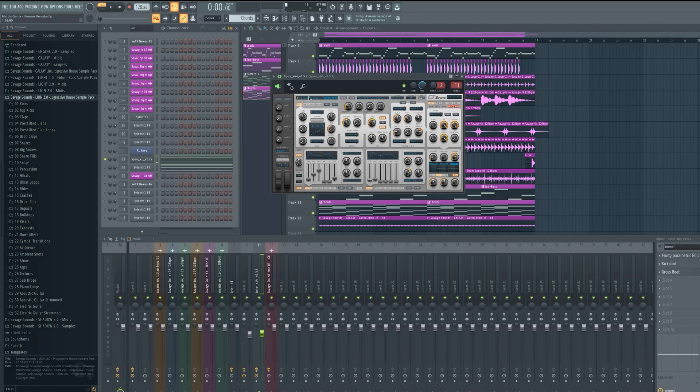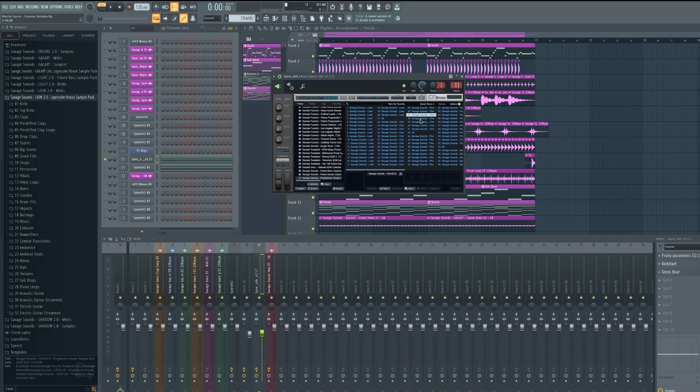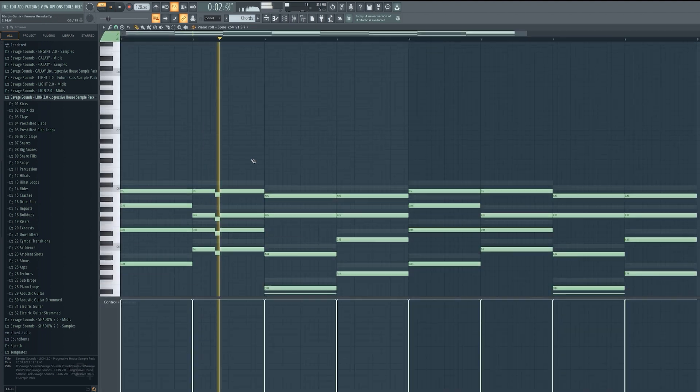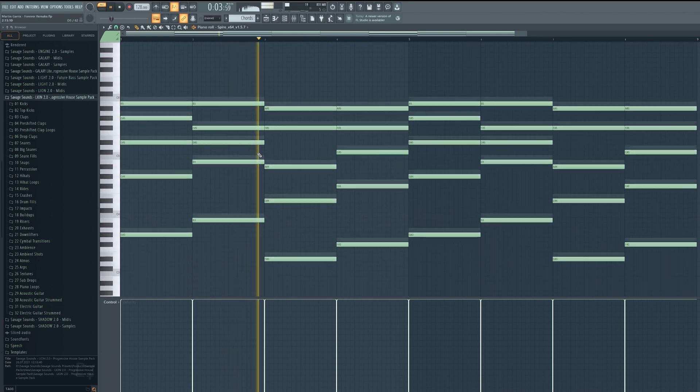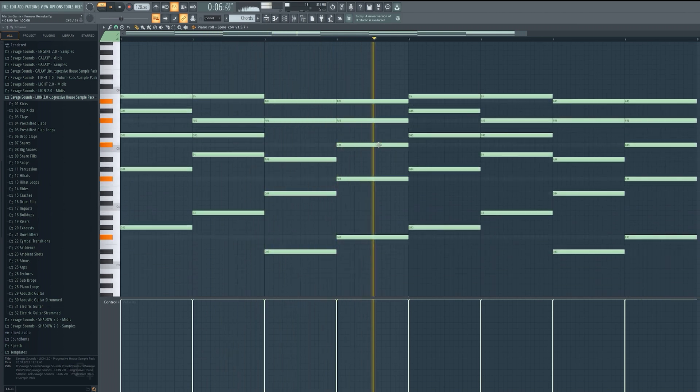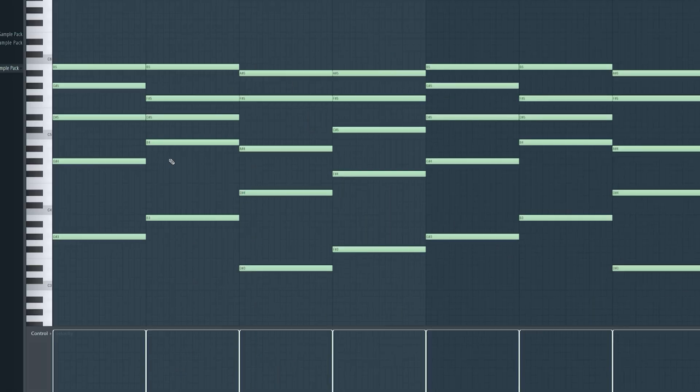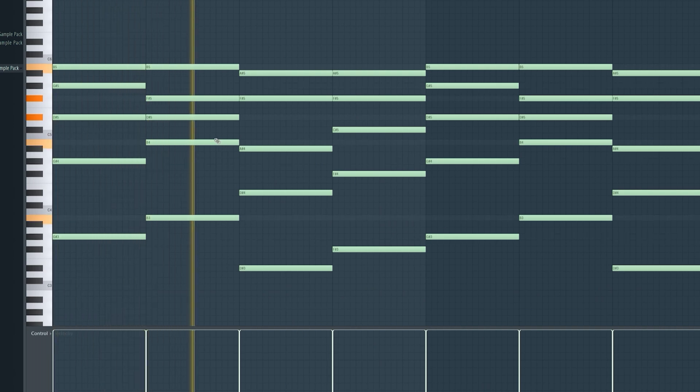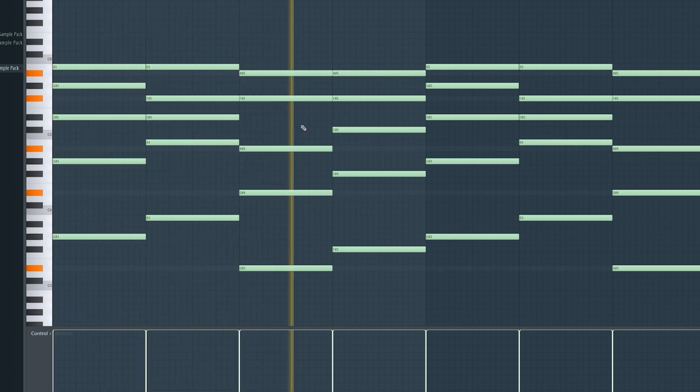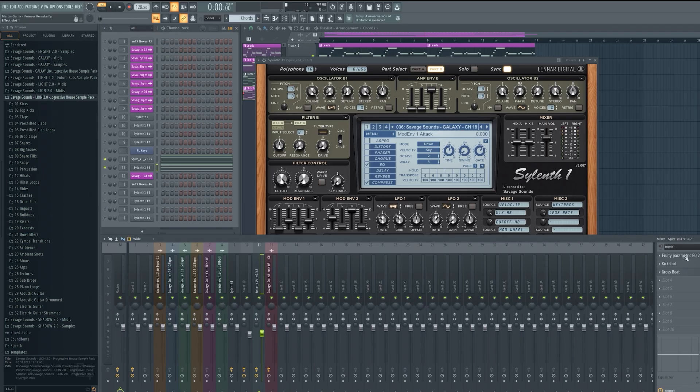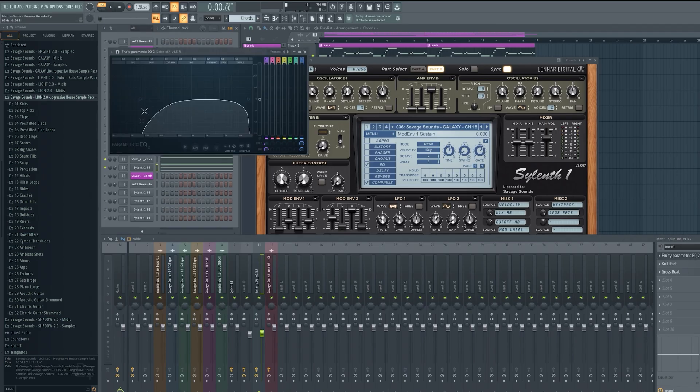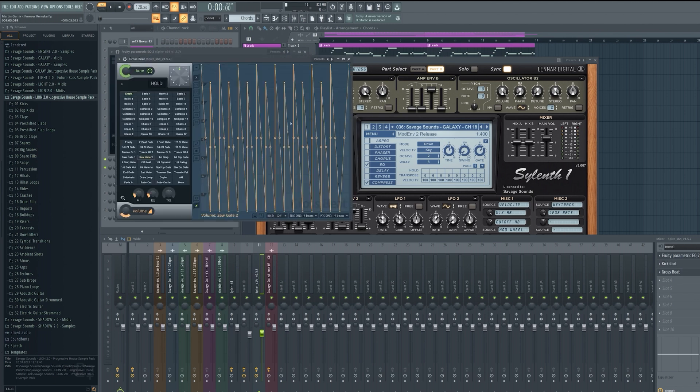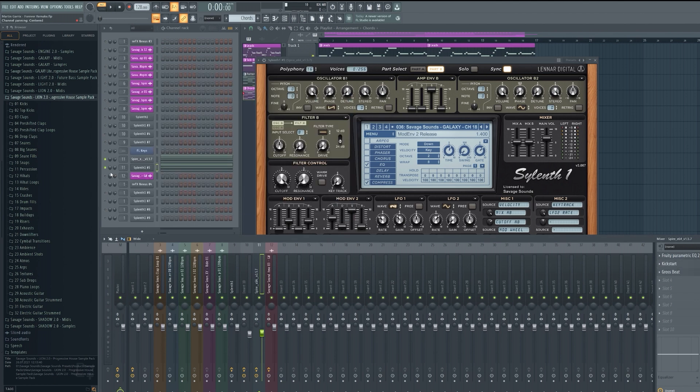Now for the chords I just pick random presets from Inspire and Cilinth 1. Make sure to use some EQ for the low, kickstart for sidechain, and gross beat for gate effect. Together they sound like this.